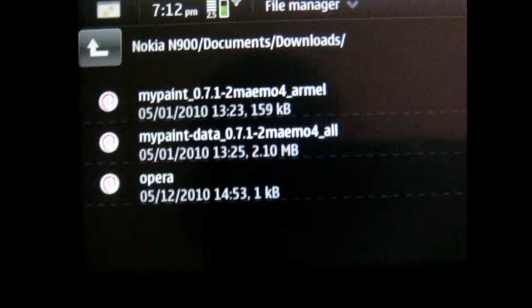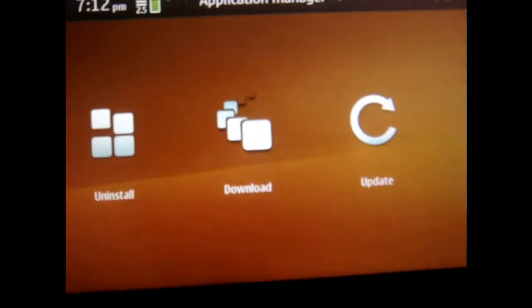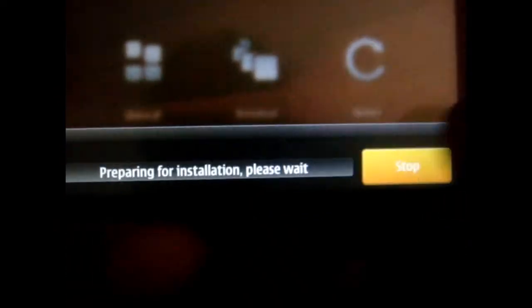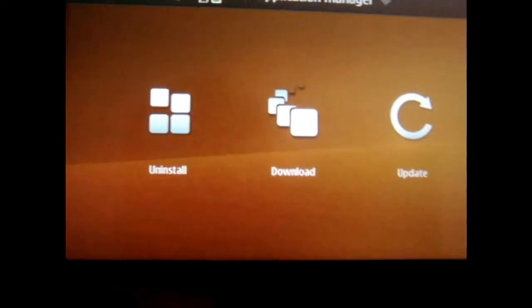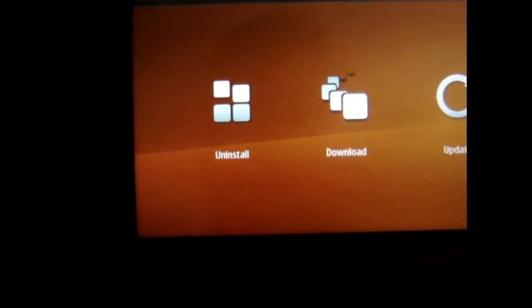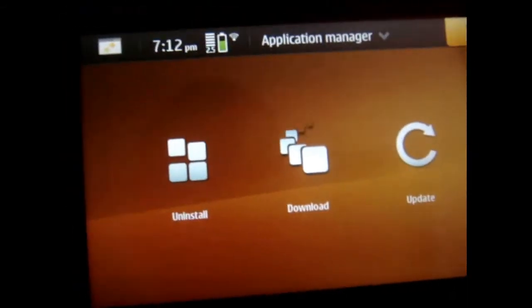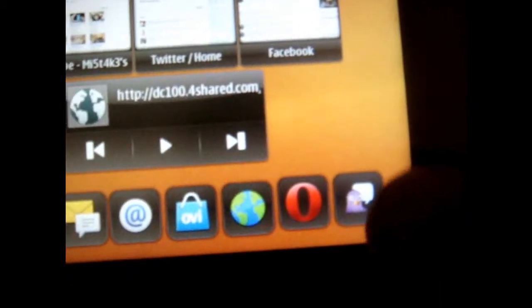What it's gonna do is take you to the app manager — it's gonna say preparing install and whatnot. A couple of seconds later it tells you it's gonna install Opera 10 on your phone.